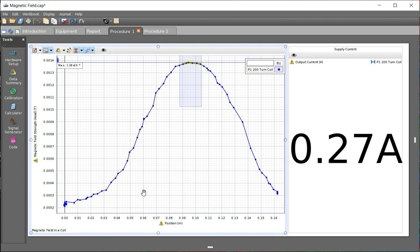One of the things you may want to talk about in your report is does that small starting value matter to our data? Is it negligible or not? You can measure it using one of the tools up here and see if you think it's going to make a difference.